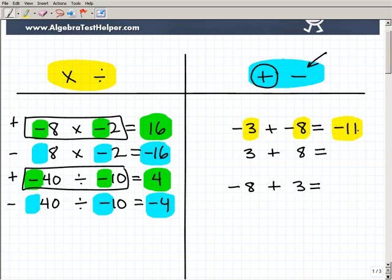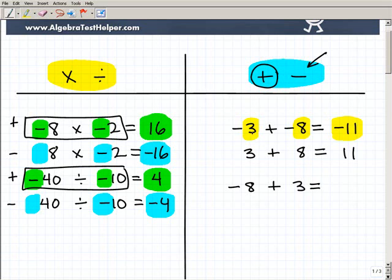If I have positive 3 plus positive 8, I'm going to add up the numbers and keep the same sign, which is positive. So to review: if you're adding numbers that have the same sign, you simply add them up and keep the same sign.